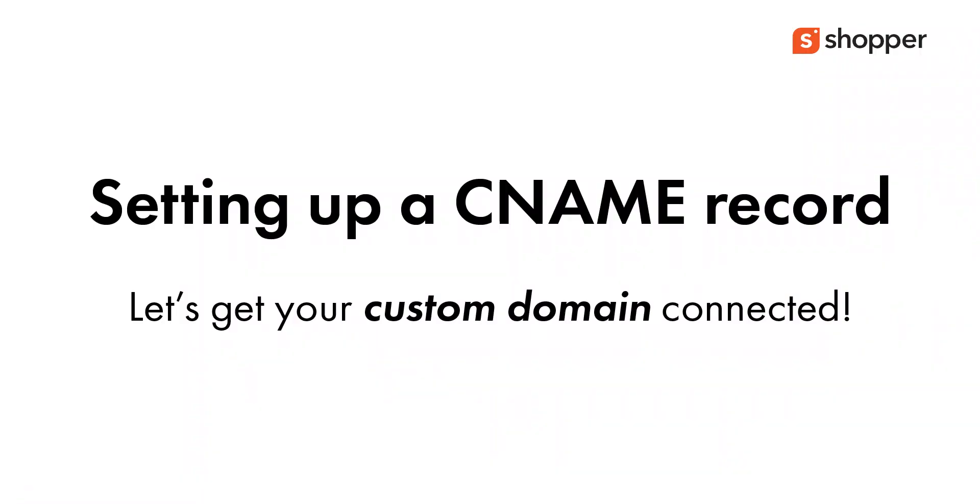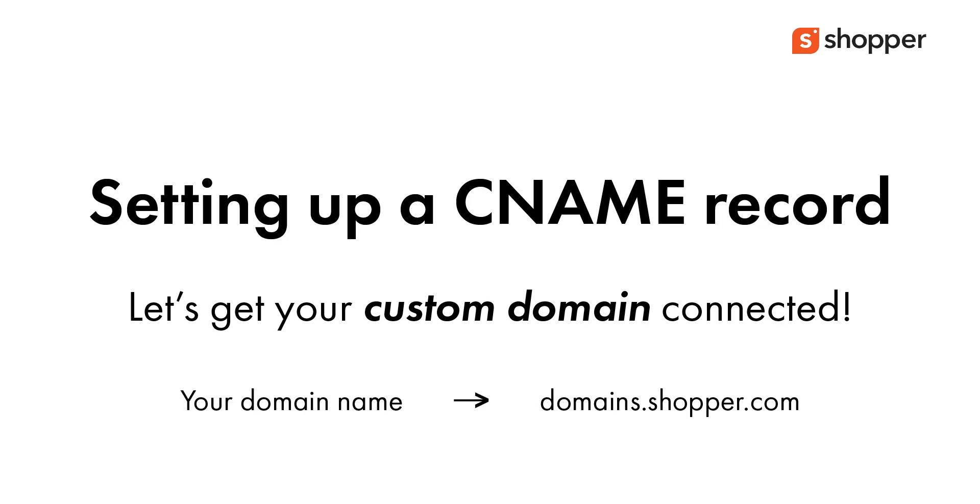To connect your custom domain, you will be using a CNAME record. A CNAME record points a domain name to another domain name. You will be pointing your domain name to domains.shopper.com. There are other options to connect a domain such as A record. However, for our purpose, we use only CNAME record.